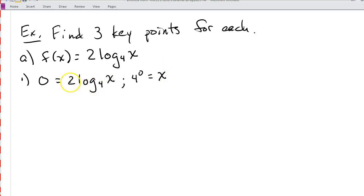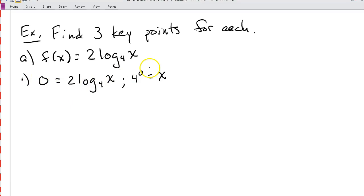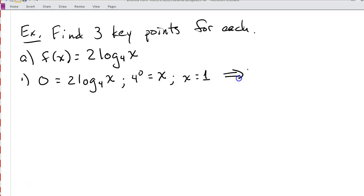Keep in mind I divided both sides by 2 first, so I still have 0 on that side. When I rewrite it in exponent form, I have 4 to the 0 is equal to x. And 4 to the 0 is 1, so x is equal to 1, which tells us our first key point is (1, 0) — that's our x-intercept.